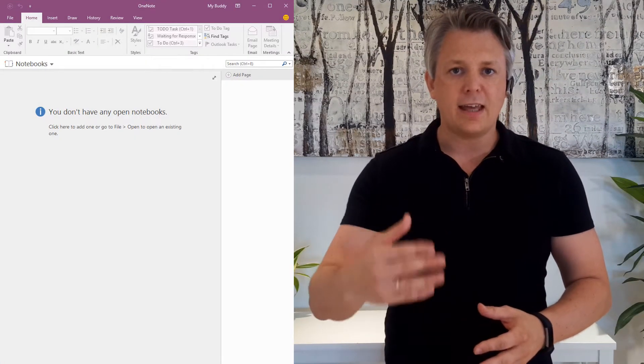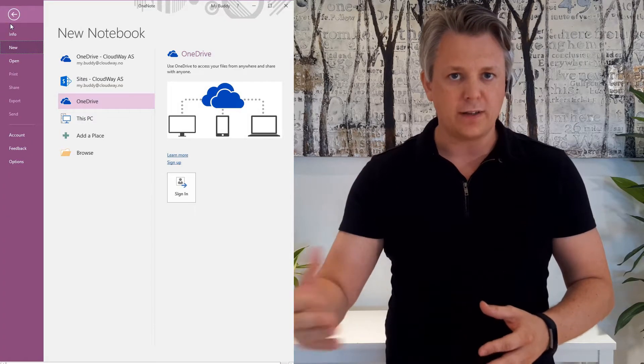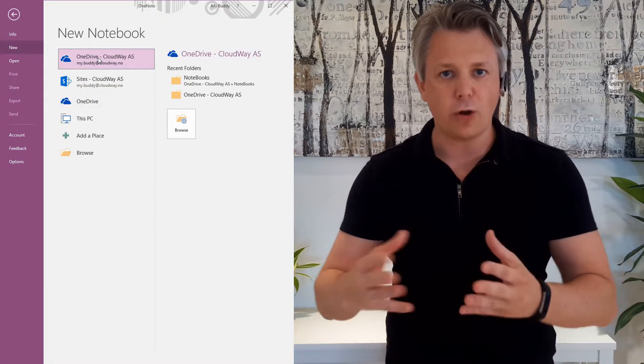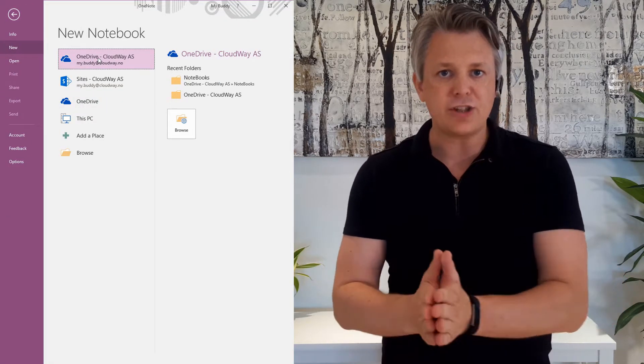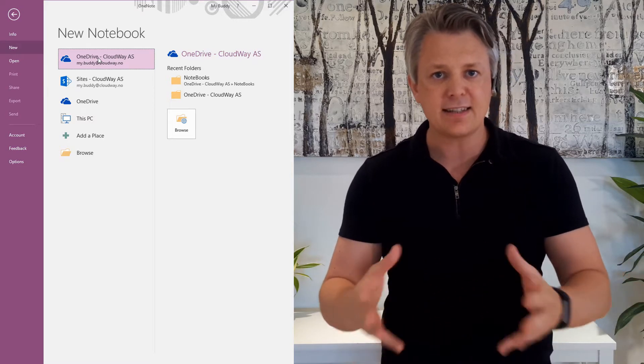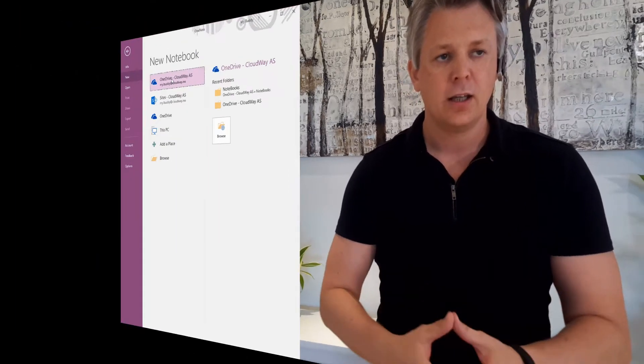So you open OneNote on your computer and then you choose a place to store it. You want to choose OneDrive because that syncs across devices and you can access it from wherever you are.